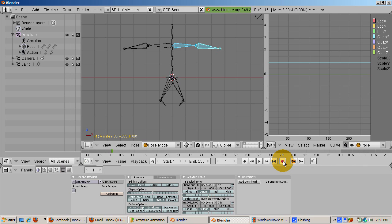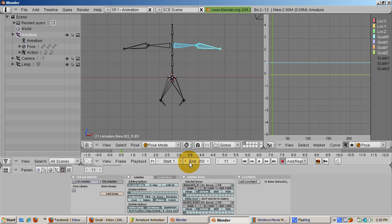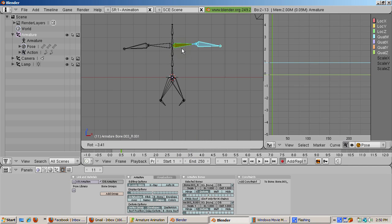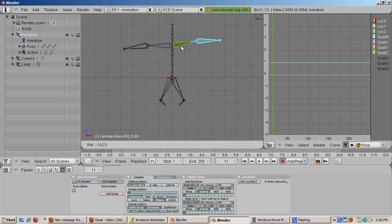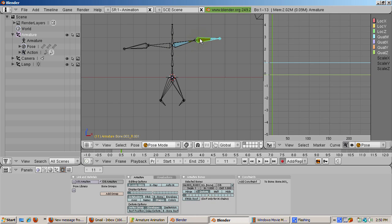Now go to frame 11 by pressing the up arrow or entering the number 11 in the current frame area. Select the arm bone and press the G key to move it up a bit. Then select the other arm bone and press the G key to move it up in a salute type position.